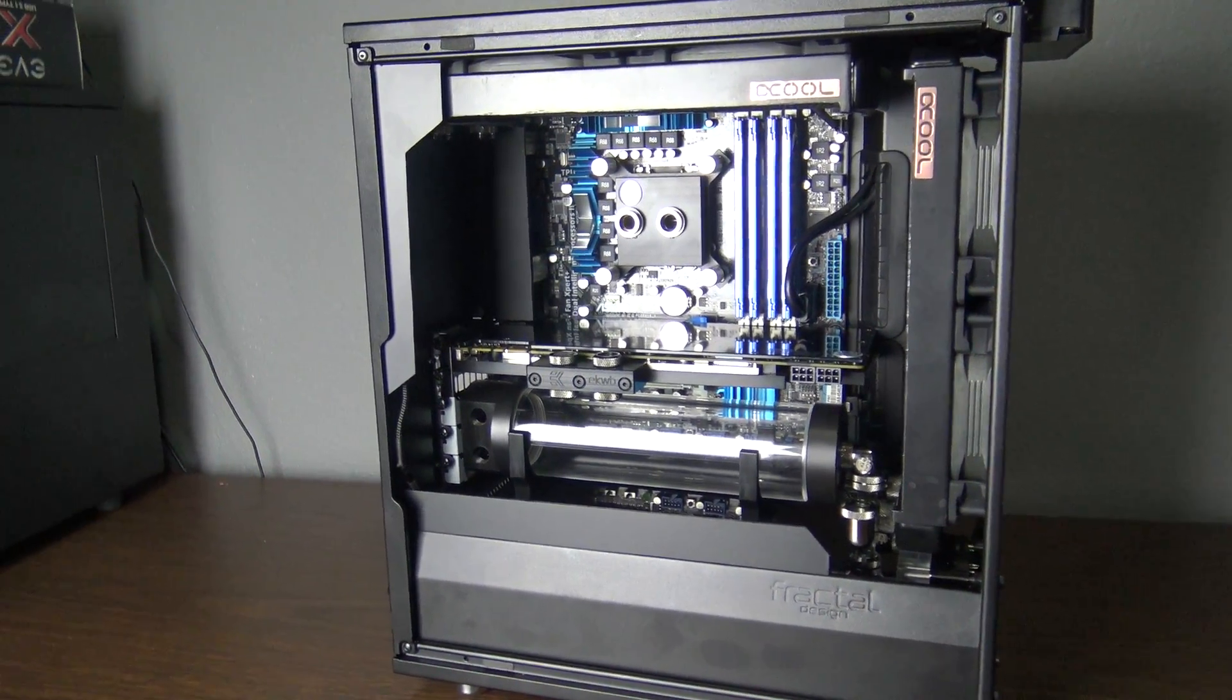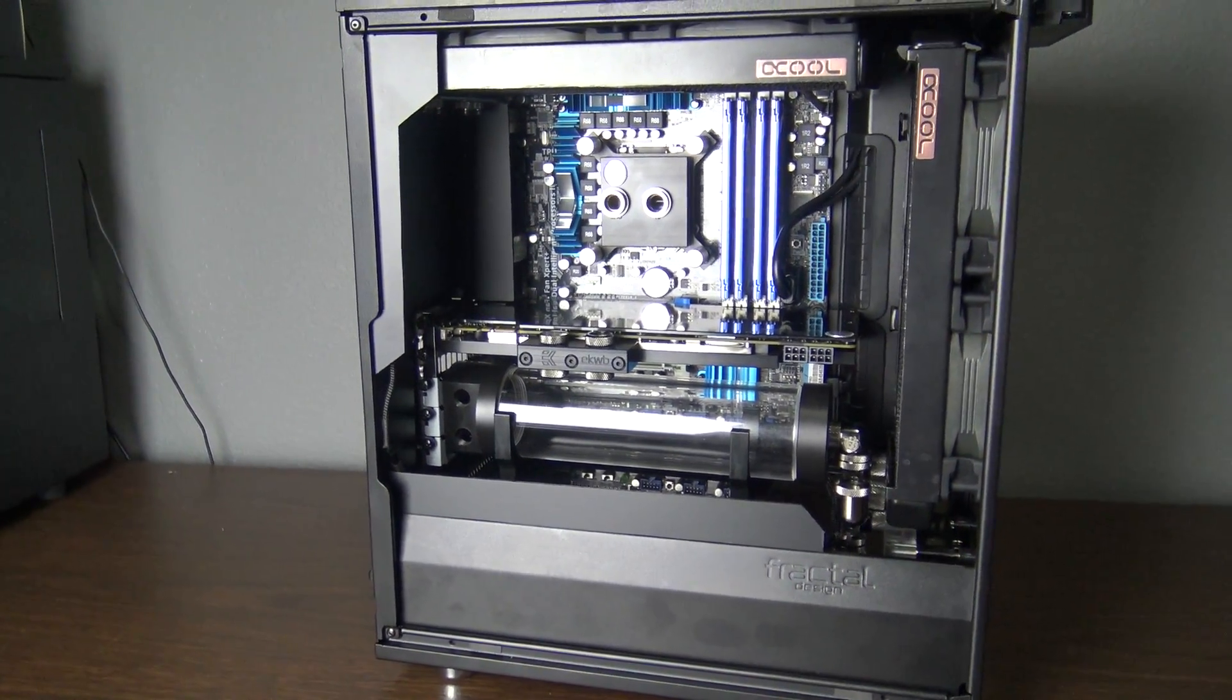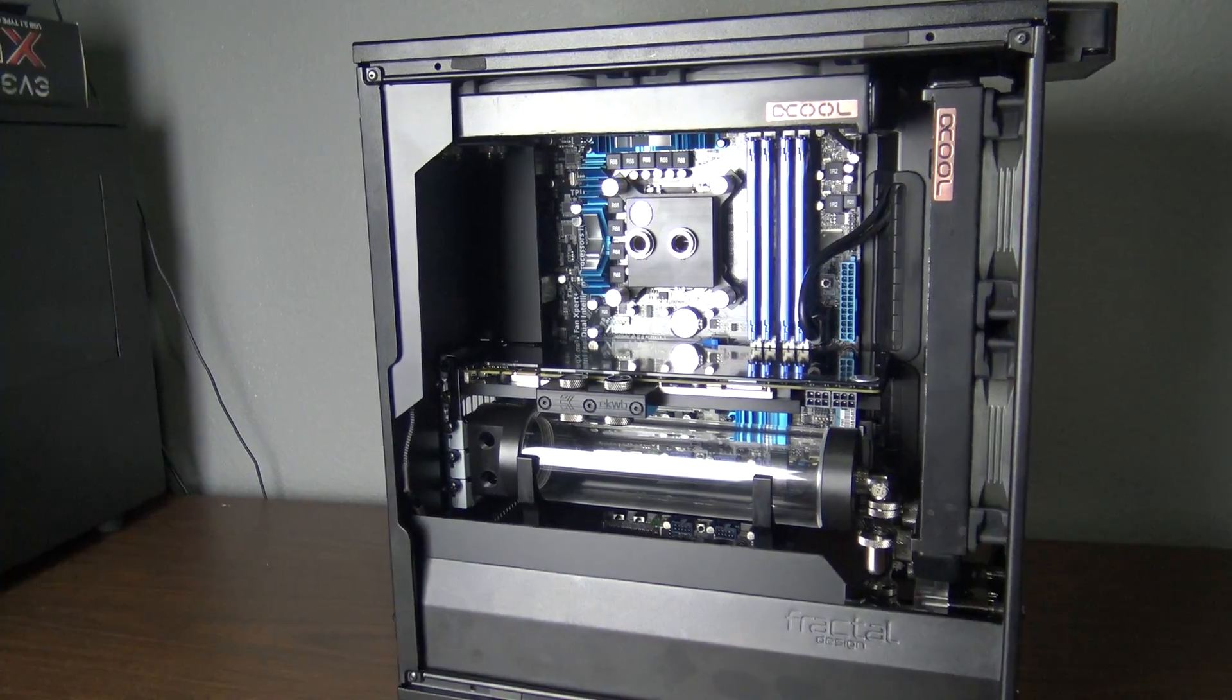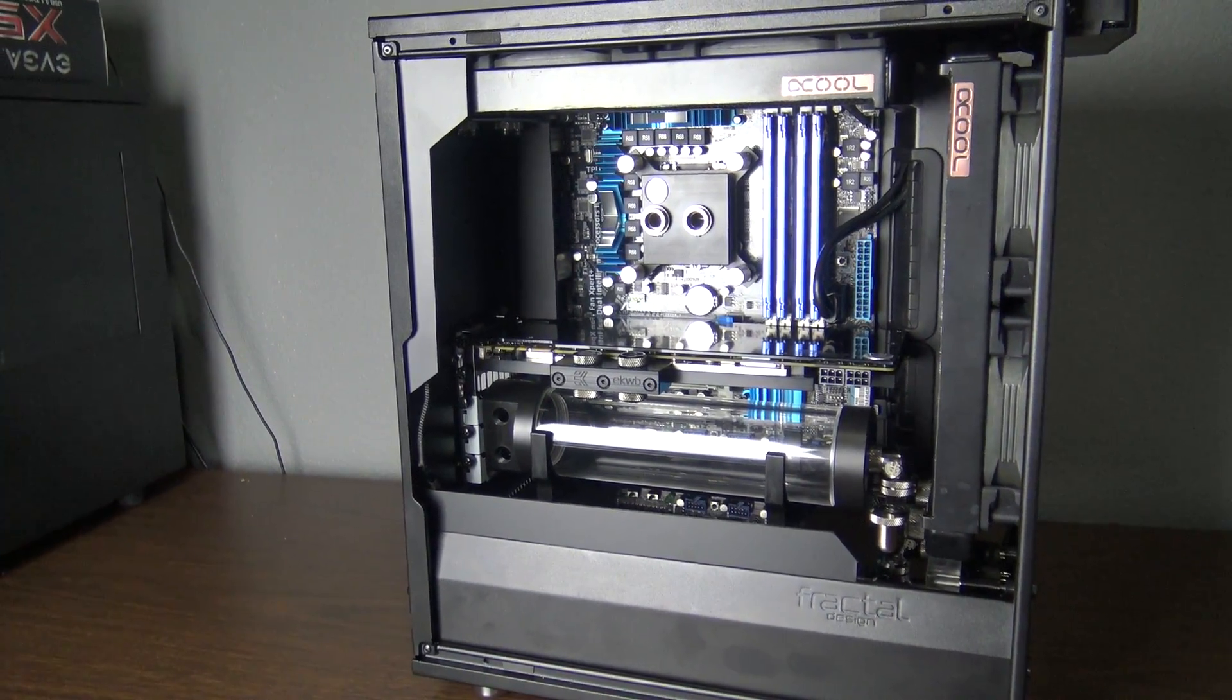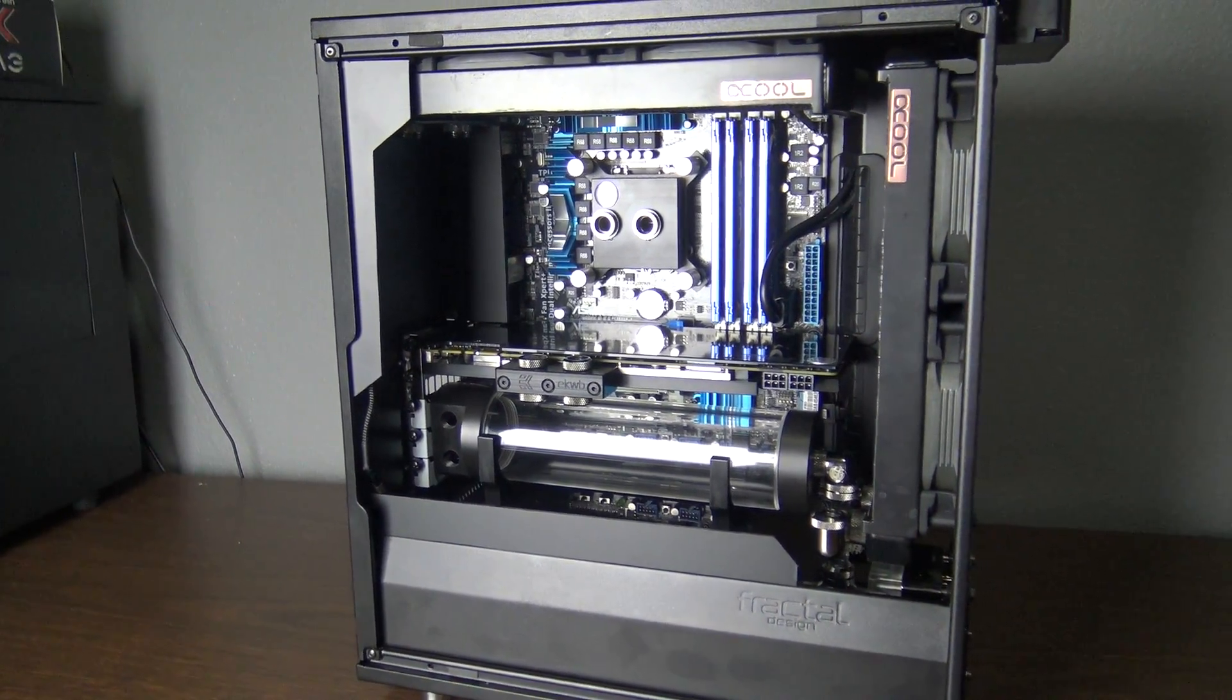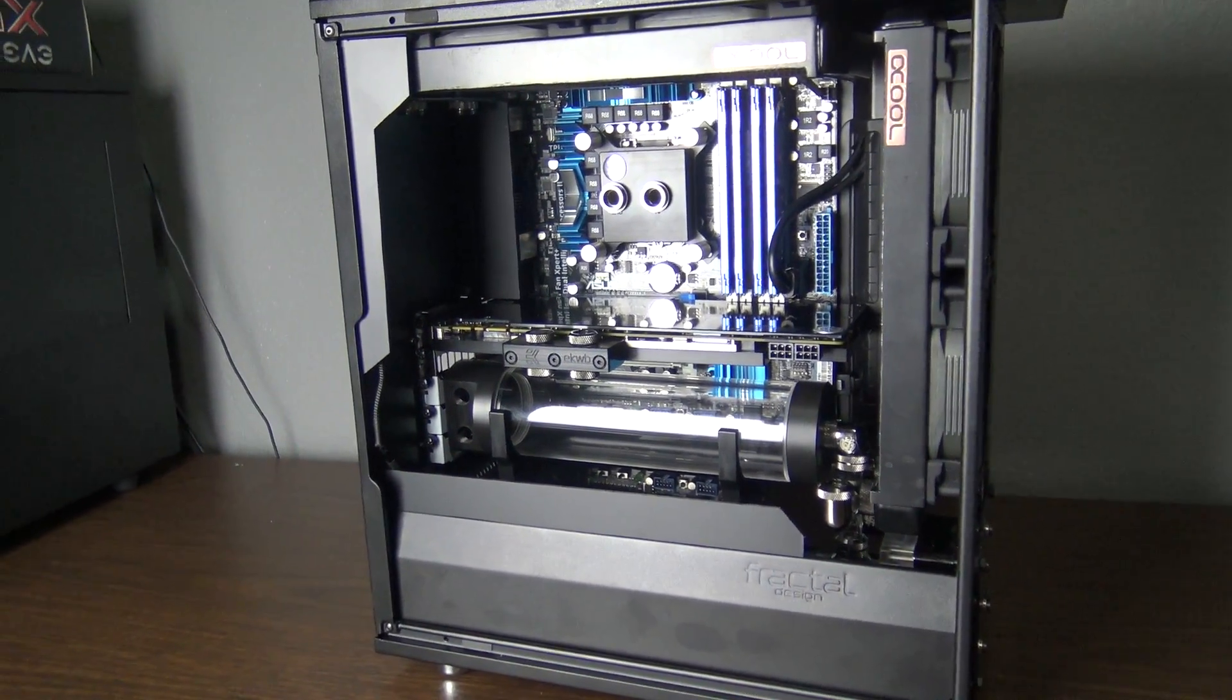Hey guys, welcome back to the build log for my custom water-cooled build in the Fractal Design Define Mini C.